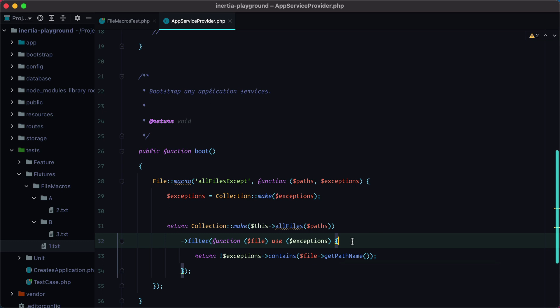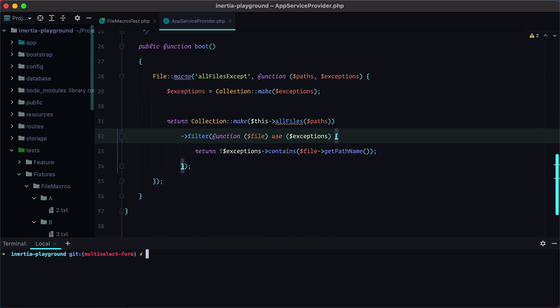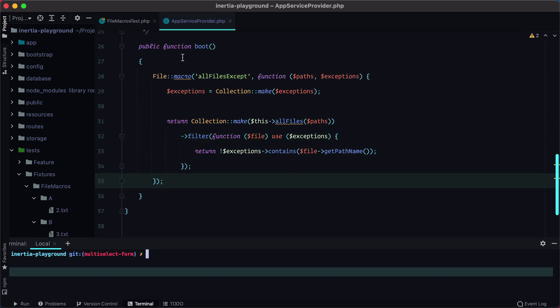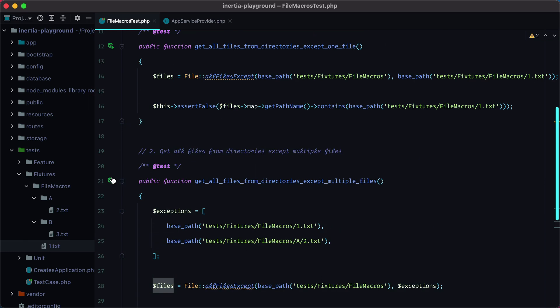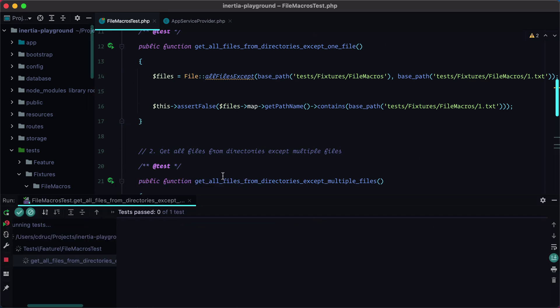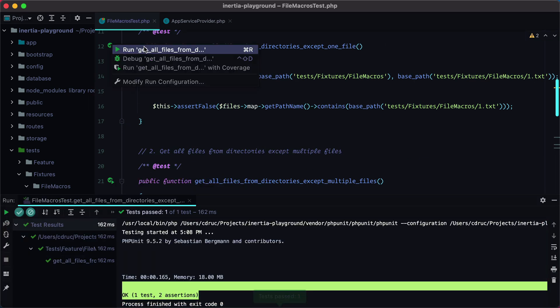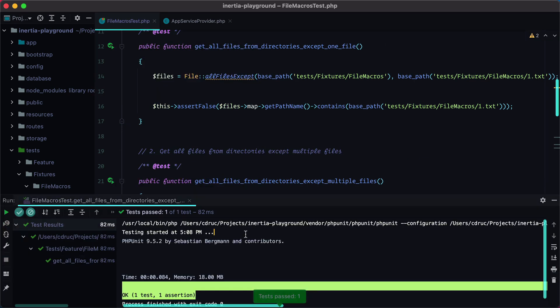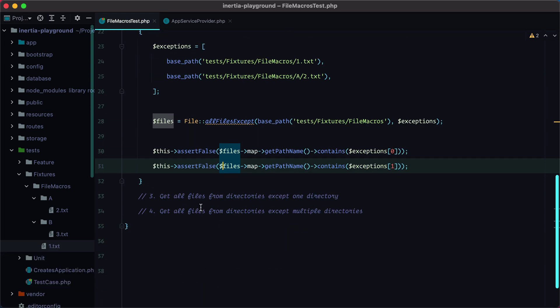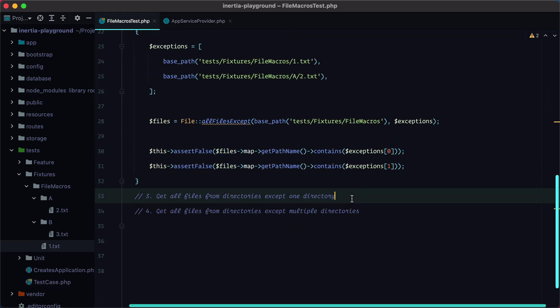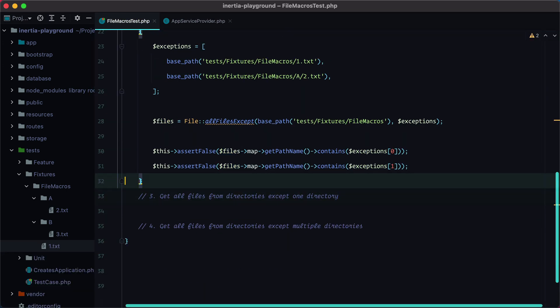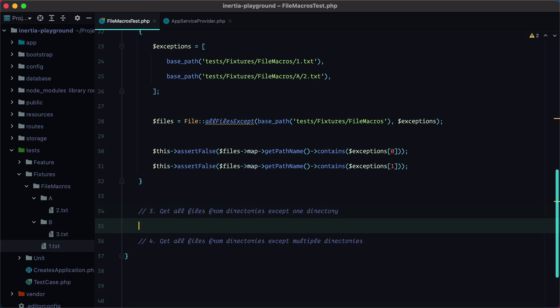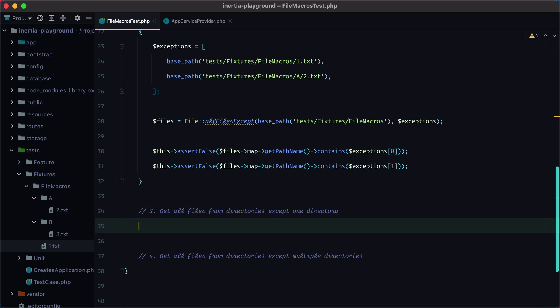If I run our test again, oops sorry, run this again, and they both pass. Let's go to our third case, which is get all files from directories except one directory. So we are now dealing with directories instead of just files.